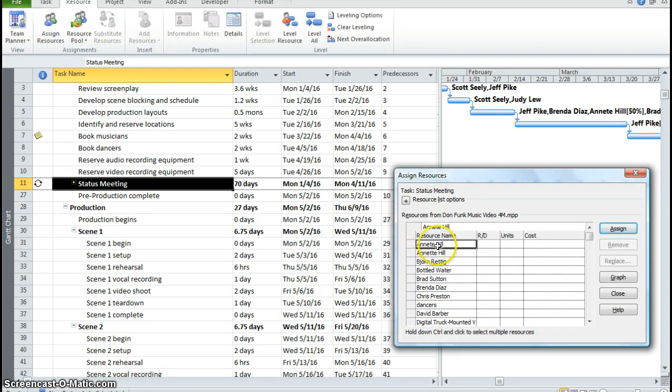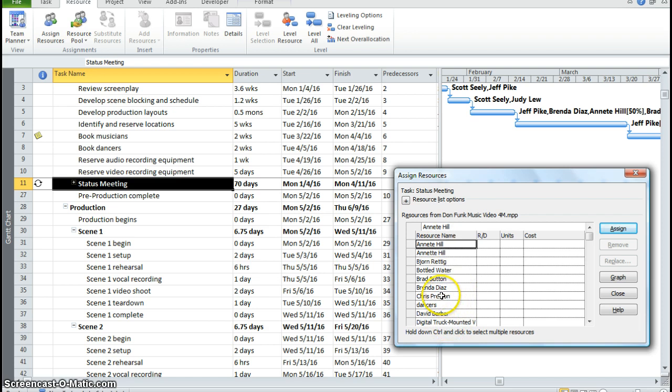We're going to assign Anita Hill, and then we're going to hold down our control on our computer, and we're going to assign Chris Peterson and Brenda.